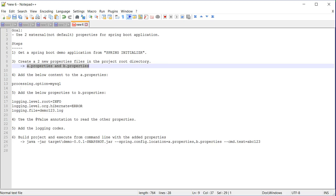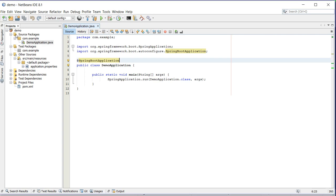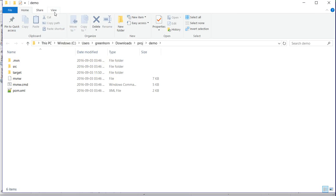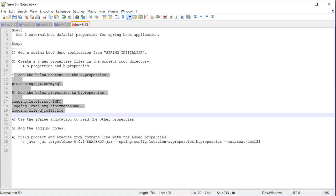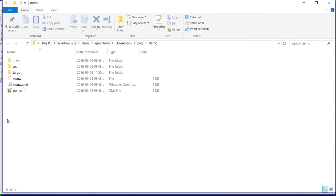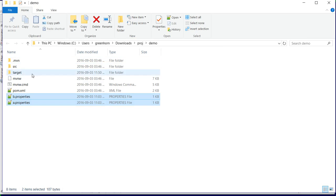I will go to the root directory of the project. So this is the root directory. I will create two properties files with the below content. I have already created those property files.